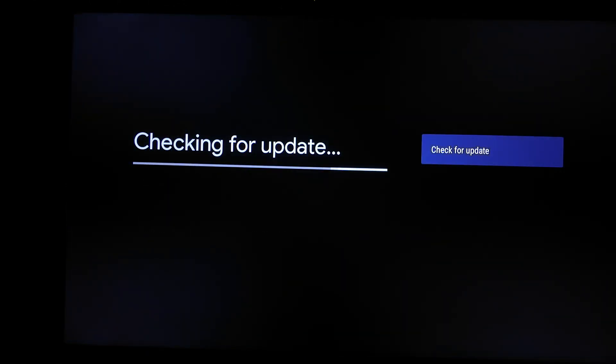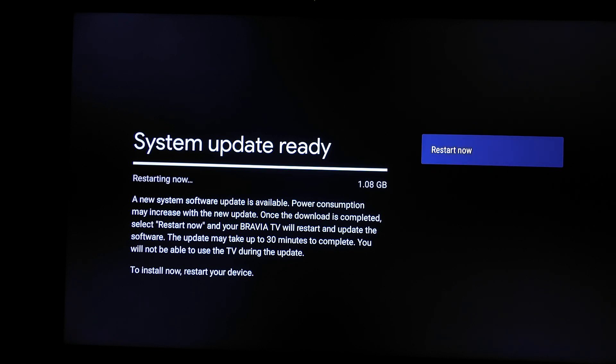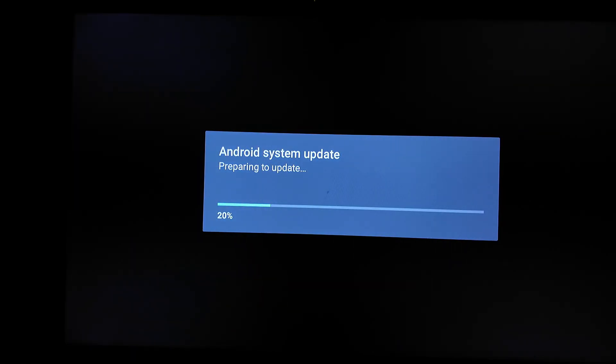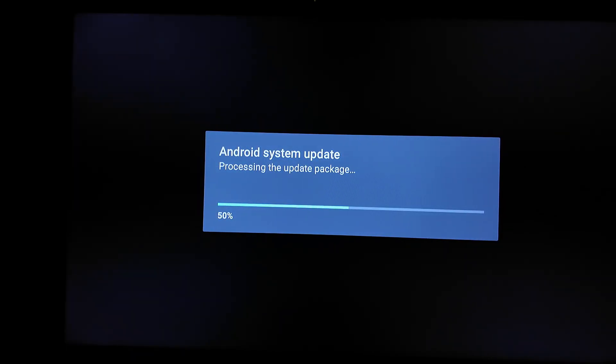So we're going to go back now and check system update. It will still give us that same system update here which is 1.8 gig and then we're going to restart it. Already it's going to do kind of unpack process. I'm going to fast forward it so it goes very fast.